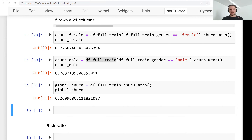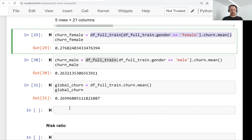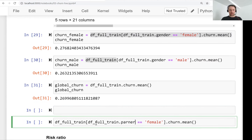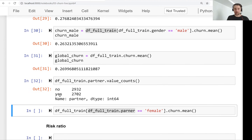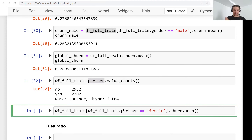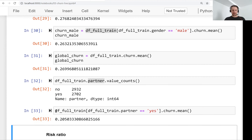We can do the same for different categories. Instead of looking at gender we can look at partner. Let's check what kind of values are there — we have customers who live with partners and customers who live without partners. We do the same thing but look at the partner variable. For people who live with partners the churn rate is 20%, which is significantly less than the global rate of 27%.